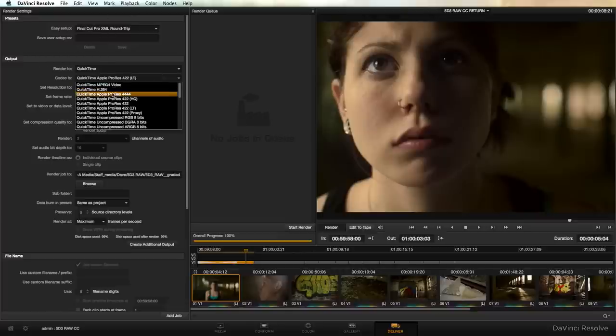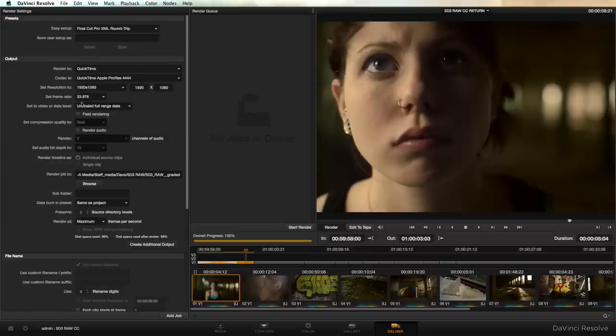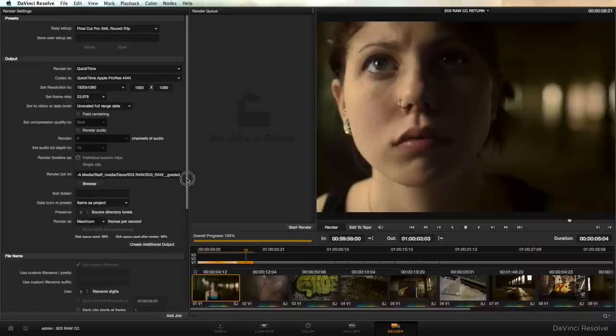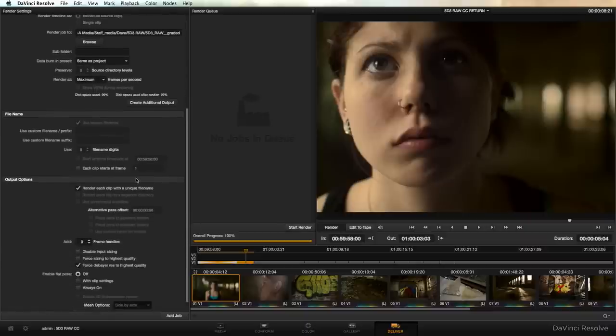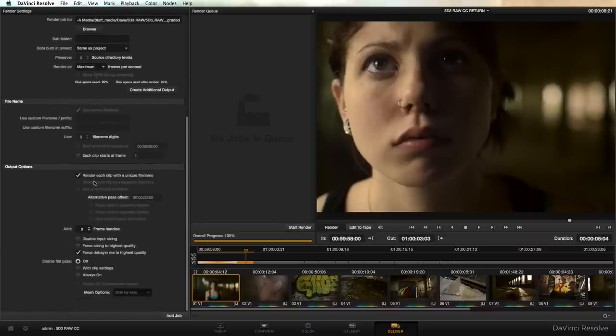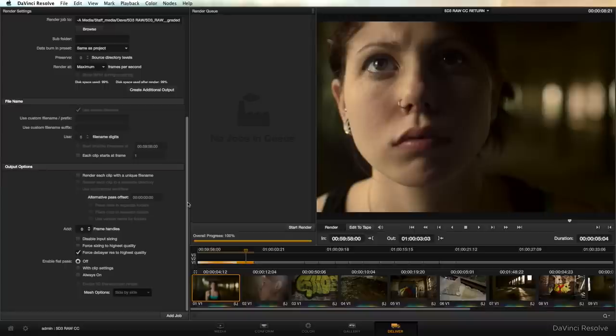We're going to want to select a much greater fidelity member of the ProRes family such as ProRes 4x4. Double check our frame rate 23.976. We can go with unscaled full range data. We select our directory. Scroll down. At this point we can render each clip with a unique file name if we want to. Just to keep things consistent I'm going to uncheck that. But again since we have those reel numbers or tape names we can actually go back and forth through these programs as many times as we want if we had to.